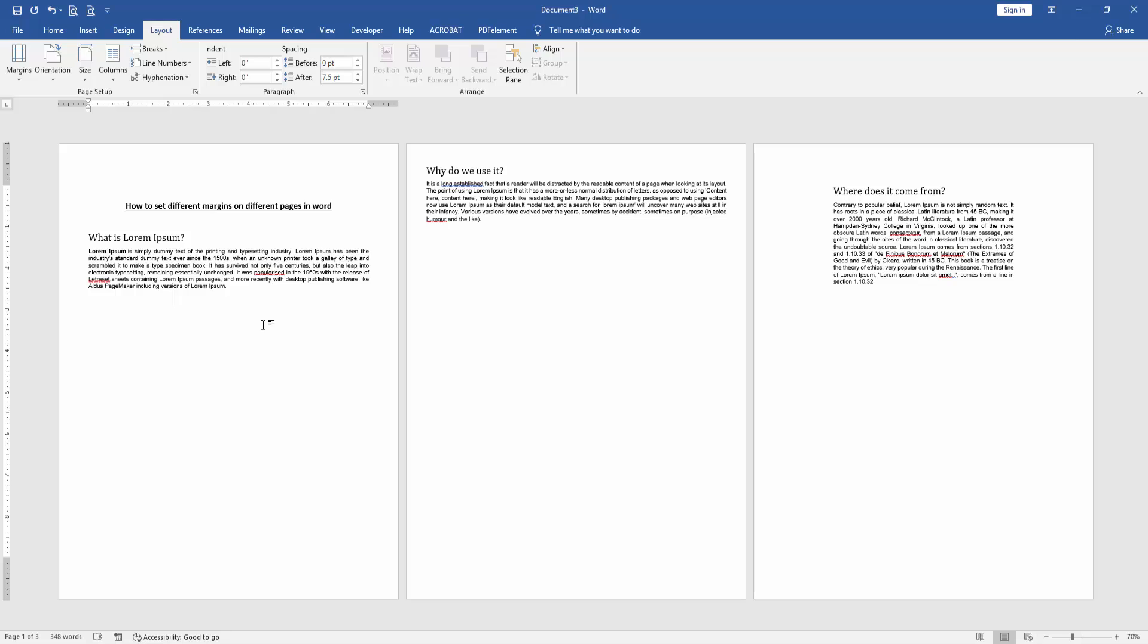Now we can see we've set different margins on different pages very easily. I hope you enjoyed the video. Please like, comment, share, and subscribe to my channel. Thanks for watching.